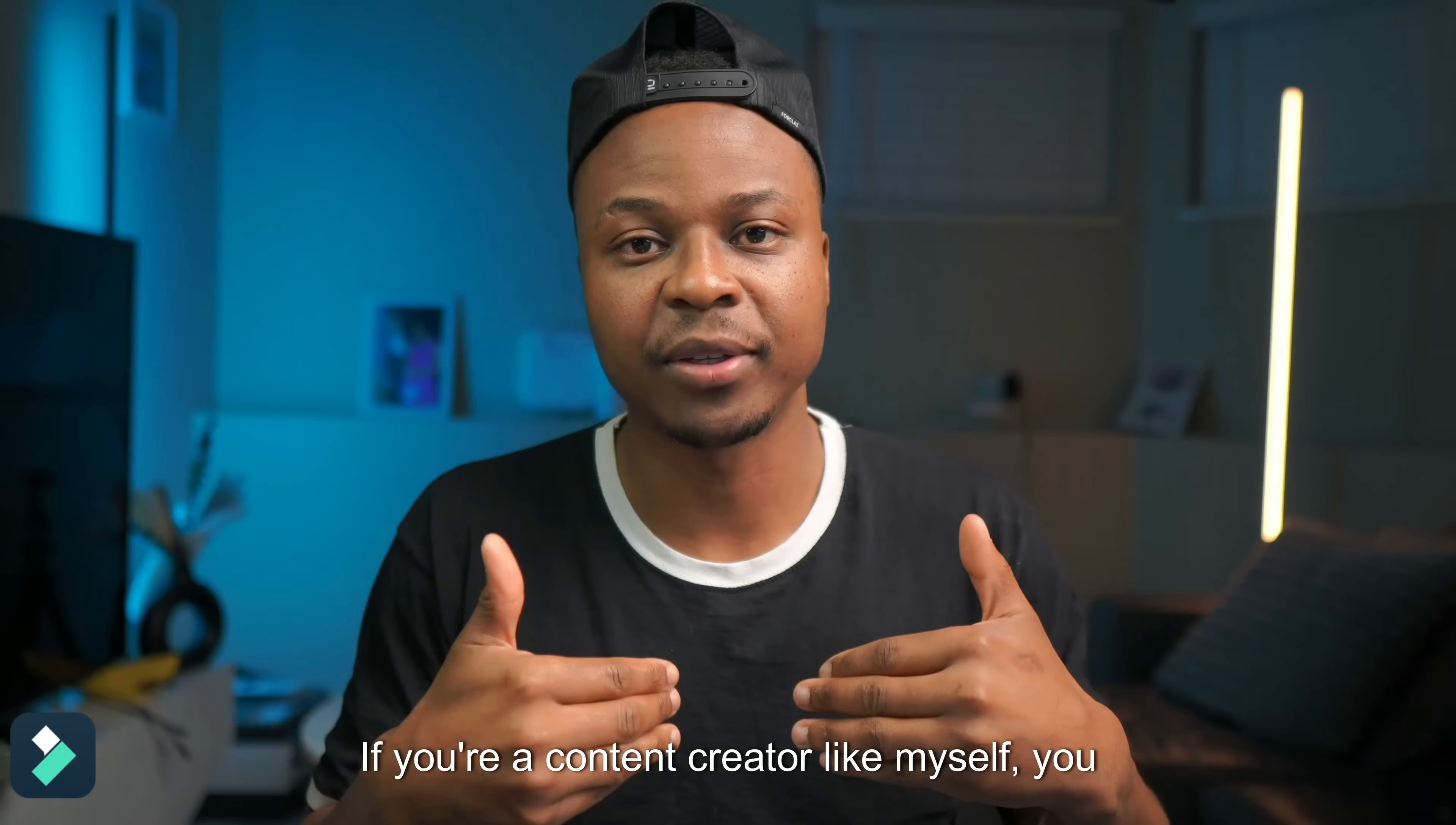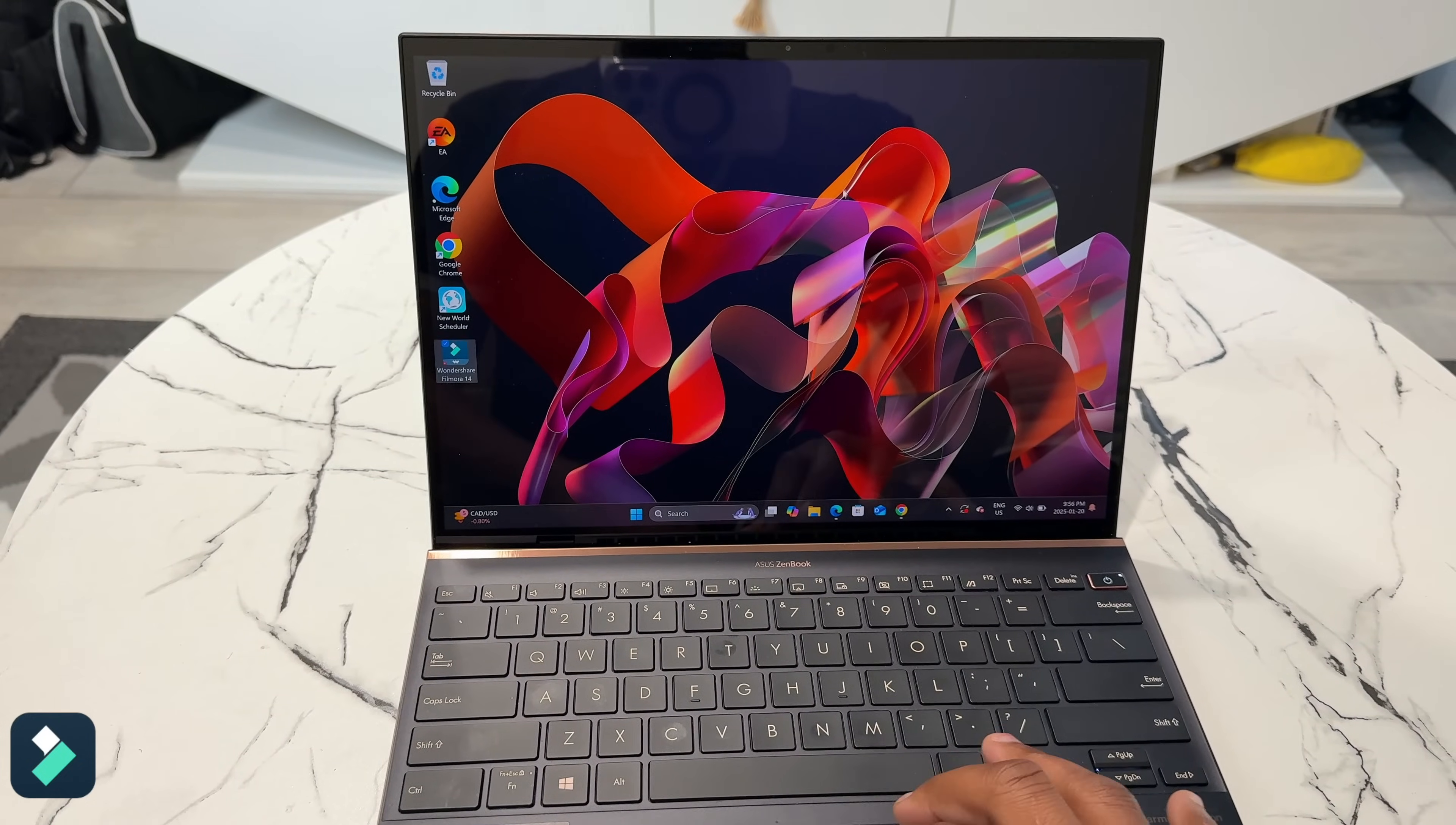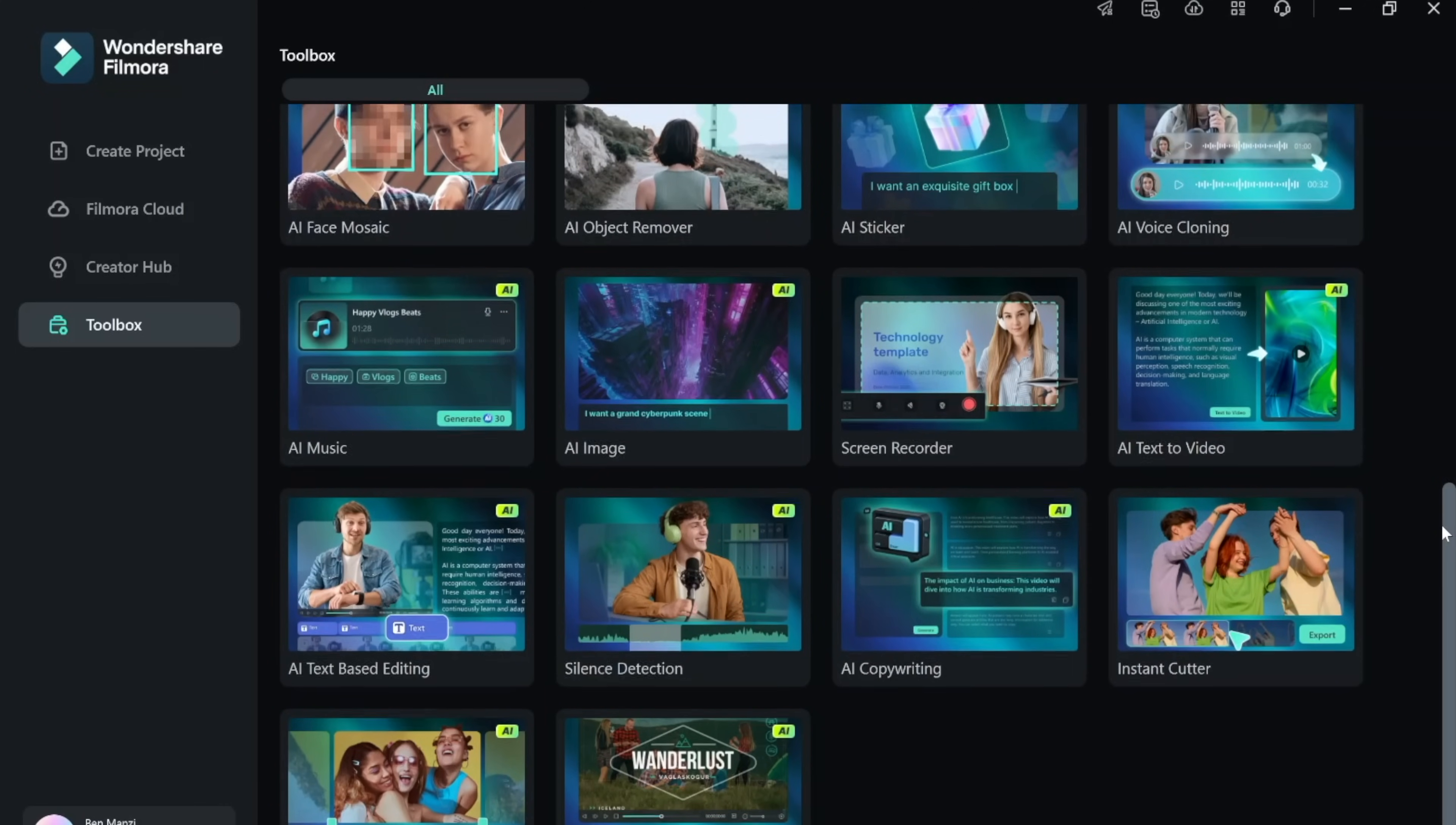If you're a content creator like myself you probably know that having a good video editing software goes a long way in bringing your creative vision to life, and one such editing software that I've been using to do just that is Filmora.